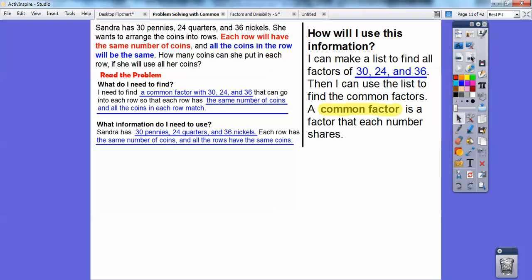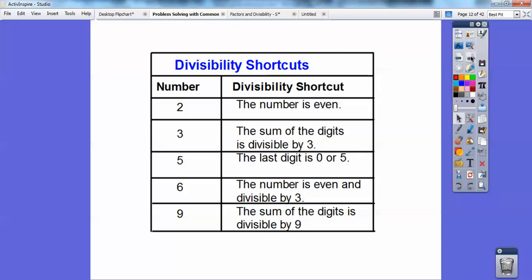Common factors — you're going to be using these for the rest of your math life. If you go on into high school, you're going to be taking lots of math. A common factor is just a factor that each number shares. So remember from the last lesson, here are some shortcuts — divisibility rules.